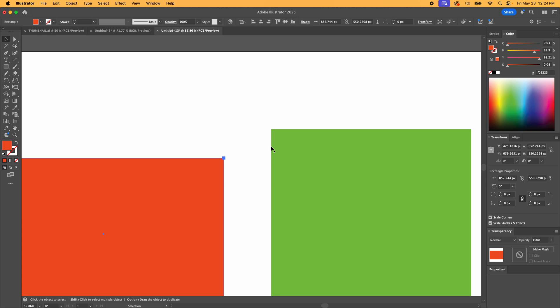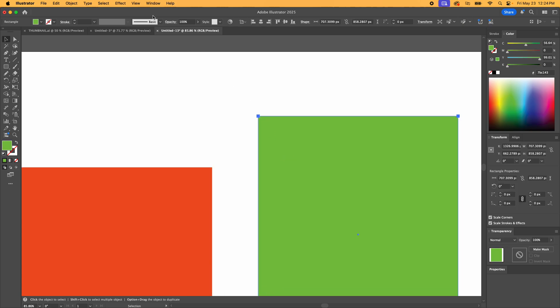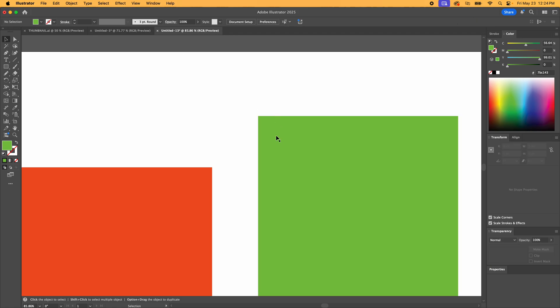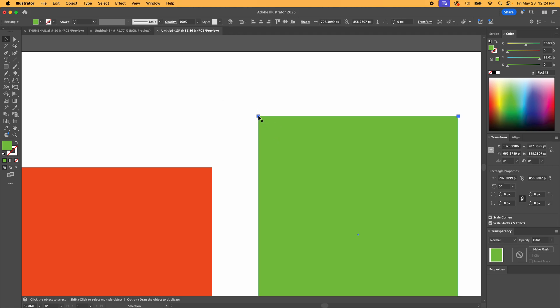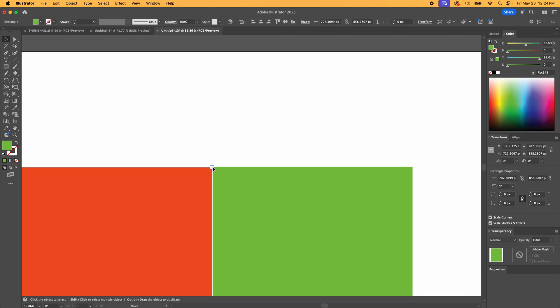All right, here we are in Adobe Illustrator. I'm going to show you how to use the Snap to Point feature. So what we've got here are two shapes and we're going to click on this corner here and that's the anchor point. So that's the point when it's Snap to Point.